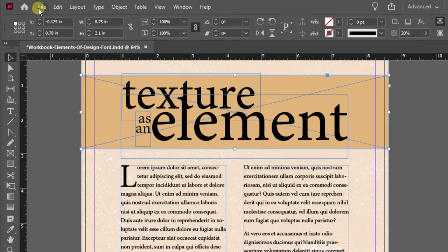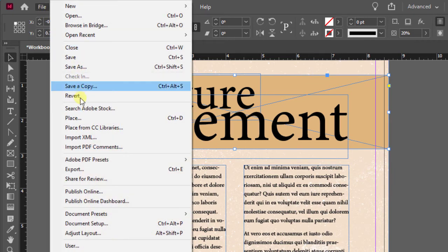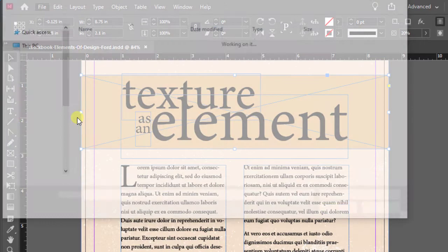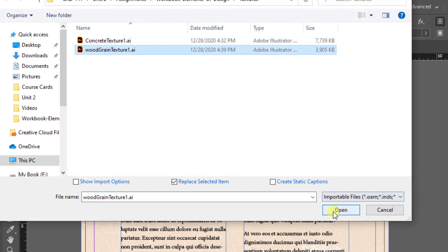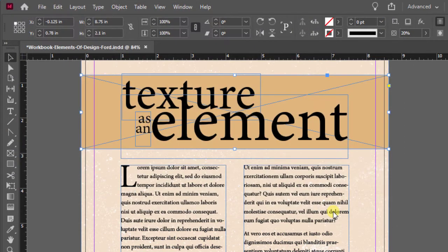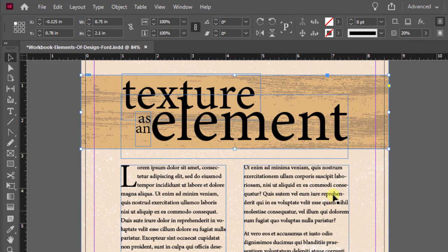Let's go up to file, go down to place. In this particular case, we want to choose wood grain texture, click on it, hit open. It's going to process it, then it's going to apply it.